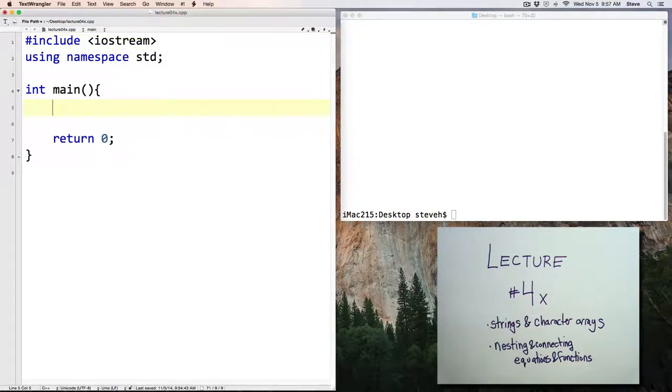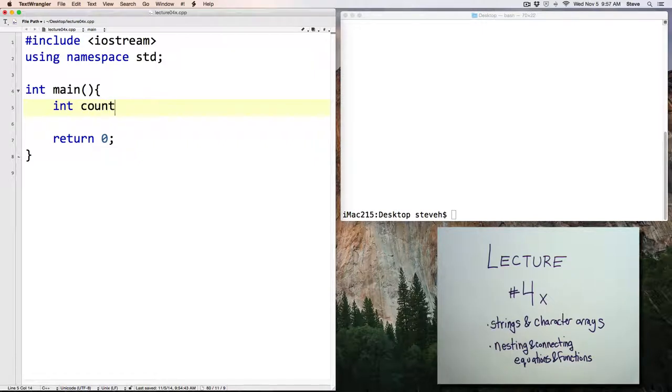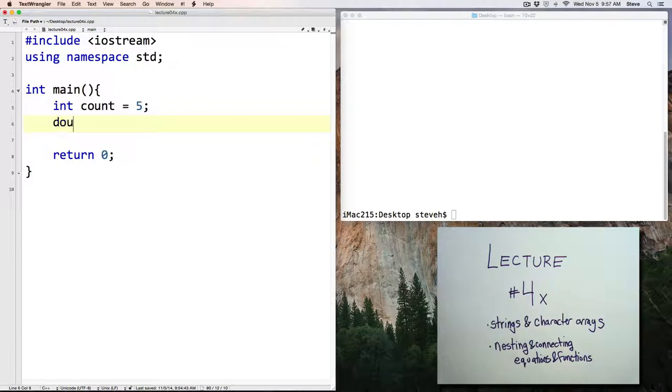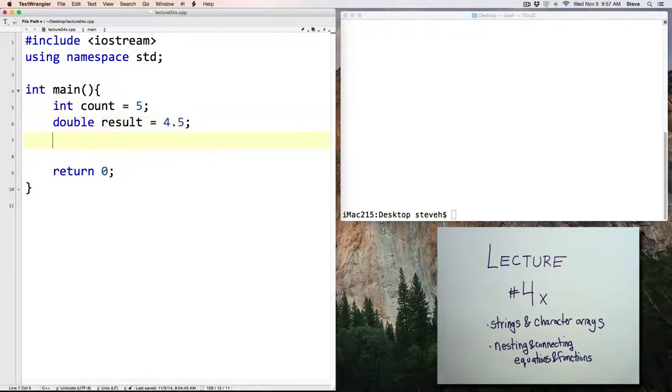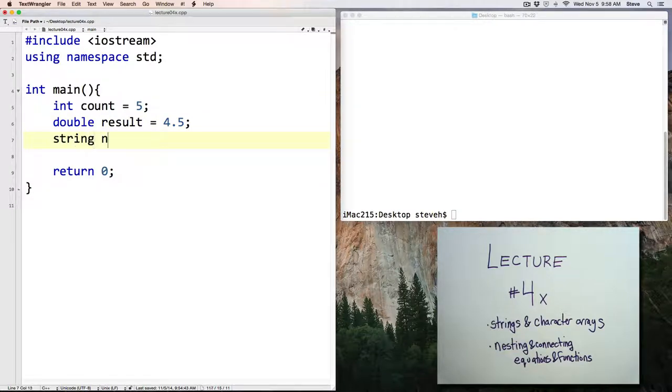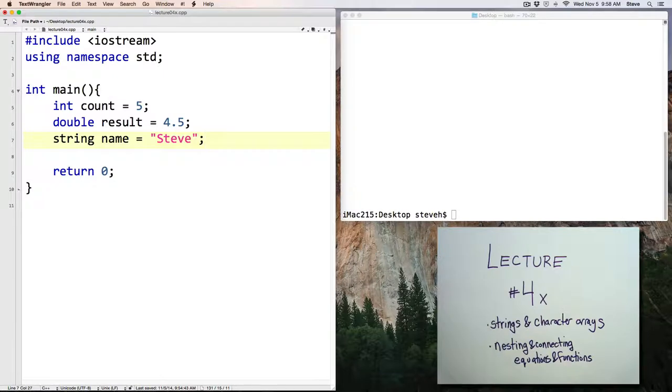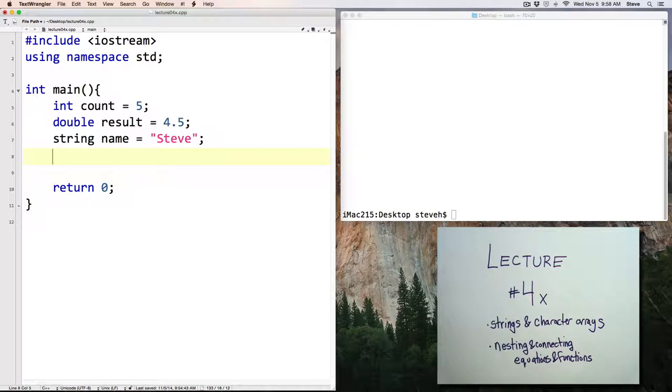Previously, we've seen two types of numeric variables, integers and doubles. We've also talked about string variables. And the string allows us to manipulate text. Now, I do have some bad news for you.